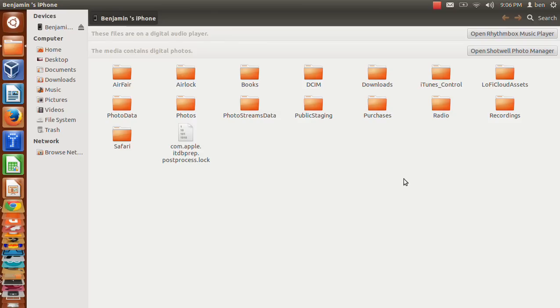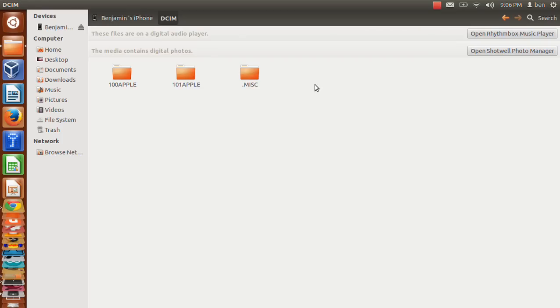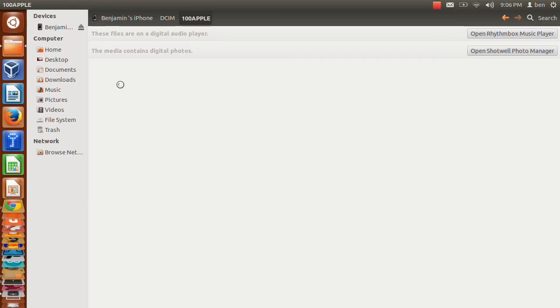And say like if I wanted to see the pictures, which is what most people would be interested in, you click into here, go to your Apple folder. I have two because I have so many pictures, but go into your Apple folder, your photo folder.